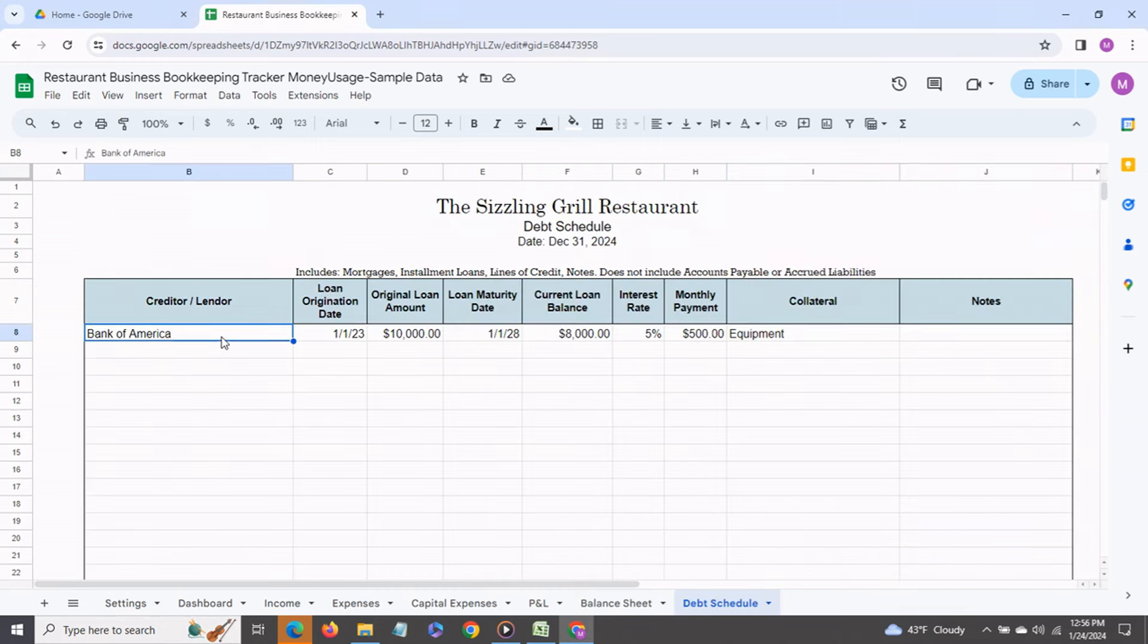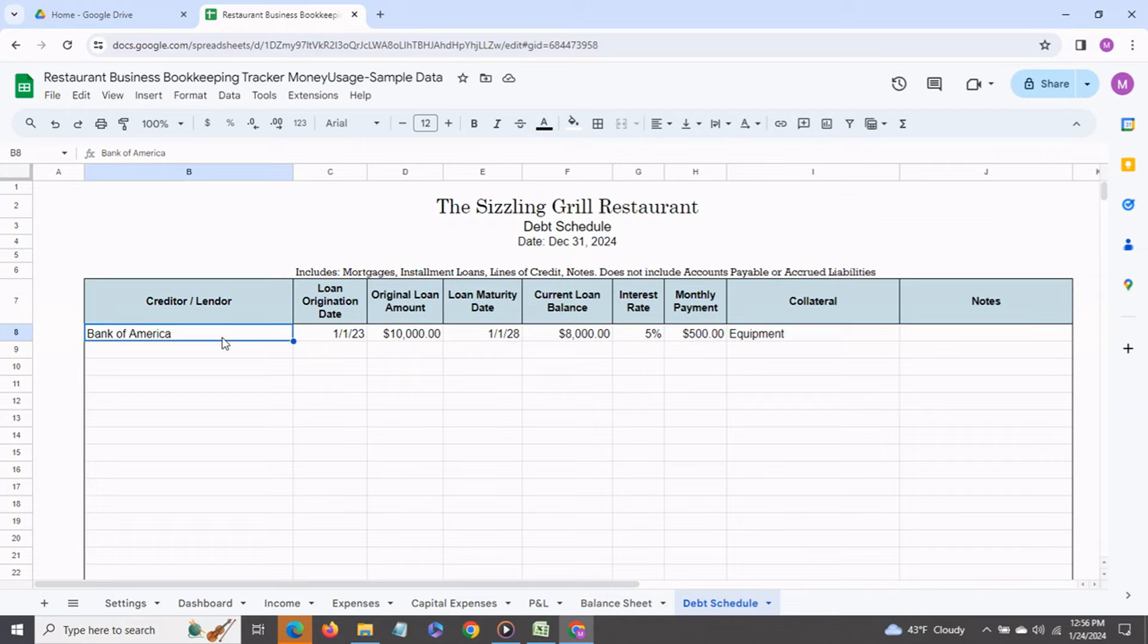This is the debt schedule tab and over here you can enter information about all your existing loans related to your business.